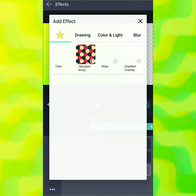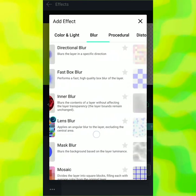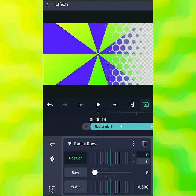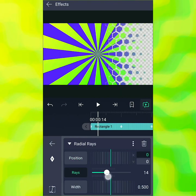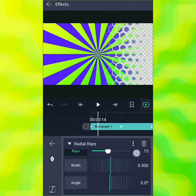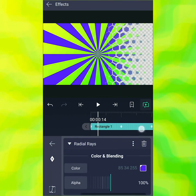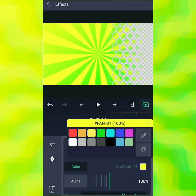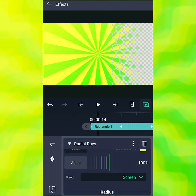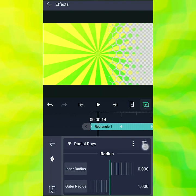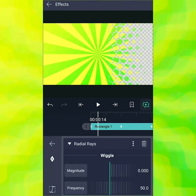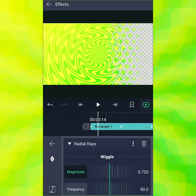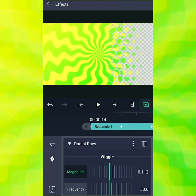Now we have two effects — time to add the third. Go all the way down to procedural and choose radial rays. This will give us the ray effect we saw before. Turn the count up to 15 — again, personal preference. I'll change the color to a really bright yellow, change the blending mode to screen to make it a little lighter, and then go to wiggle to make the rays a little wobbly. Just a little bit of wiggle — not too much.